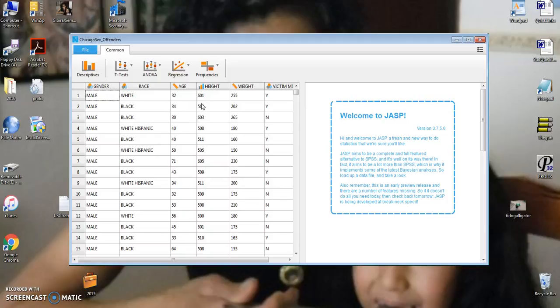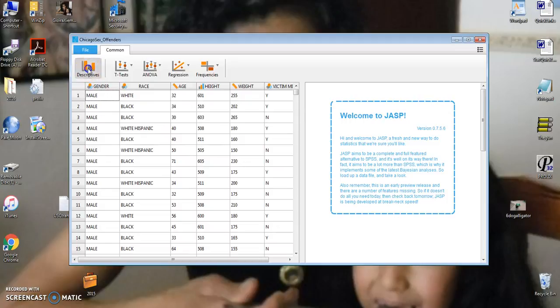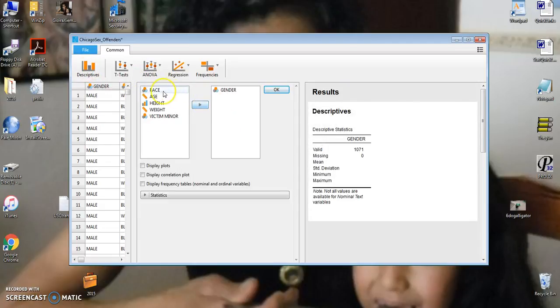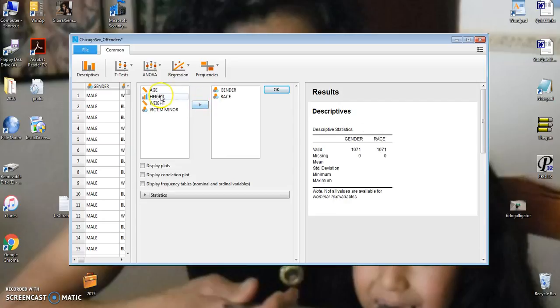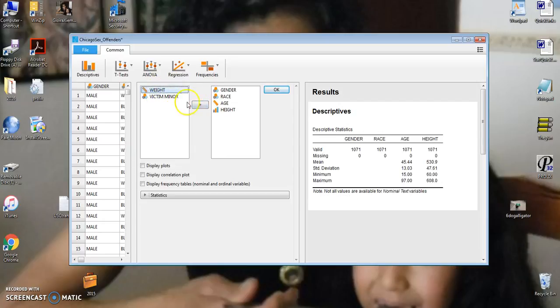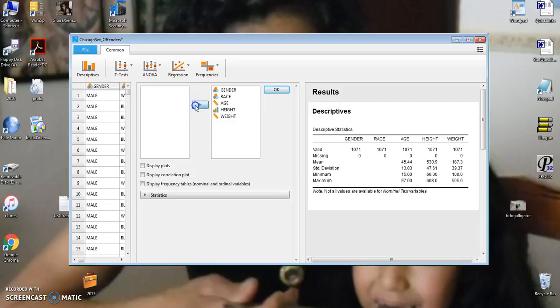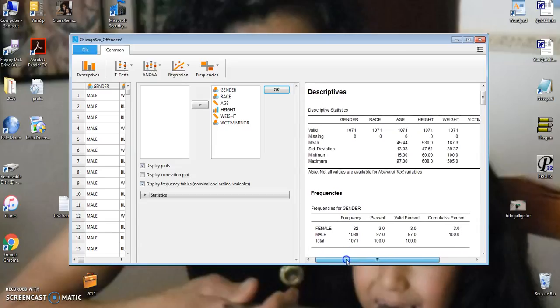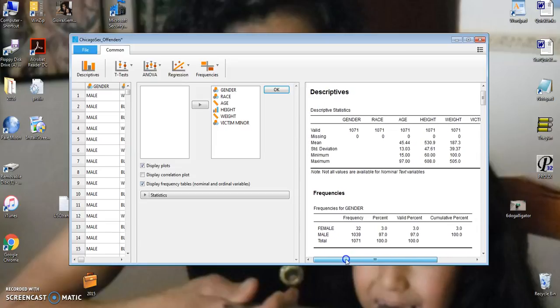Okay, the first thing I want to do is to get descriptives on each of my variables. So I select all six of my variables. Notice how JASP immediately does the calculations over on the right. And let's suppose I want to see some plots and I want some frequency tables. It'll immediately do all of that. So, for example,